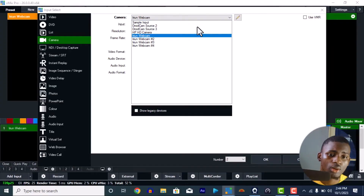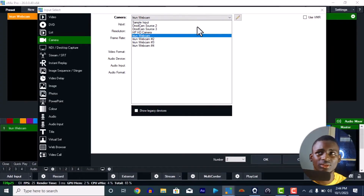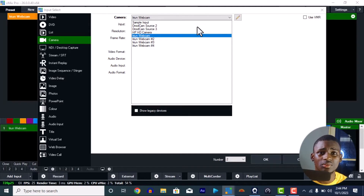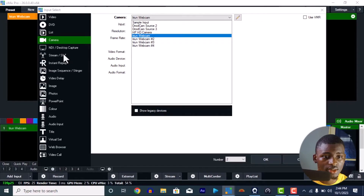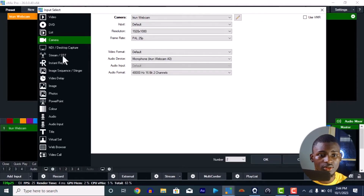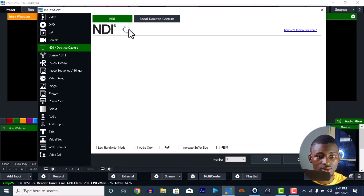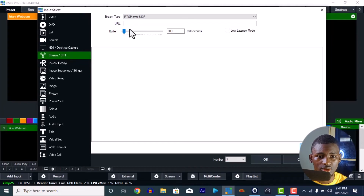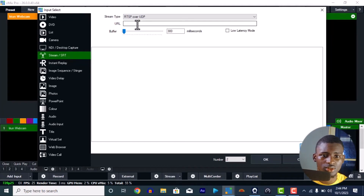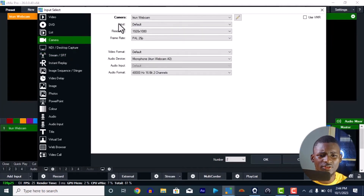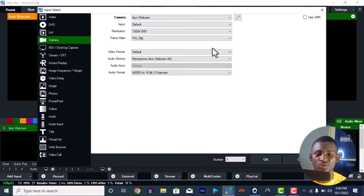I've also used DroidCam, but I honestly prefer Arium Webcam over it. Some people use SRT streaming to connect a phone camera, but I prefer Arium Webcam — it's very easy. Thank you so much. That is it for this video.